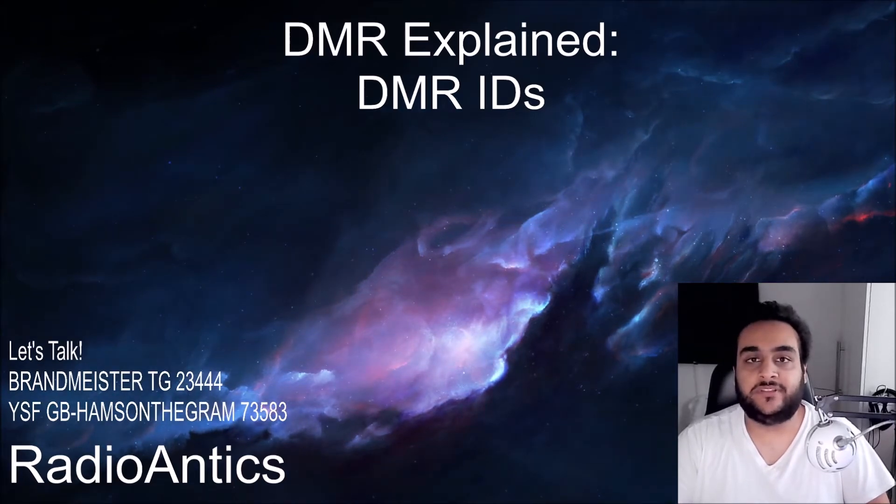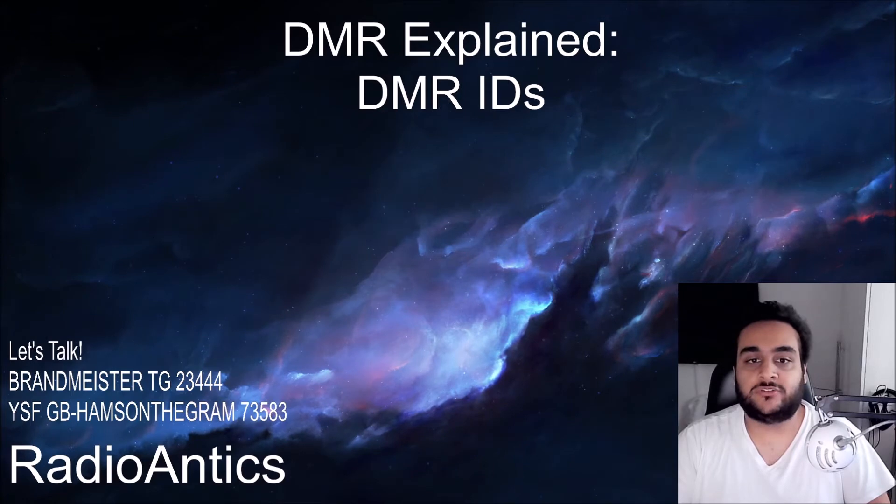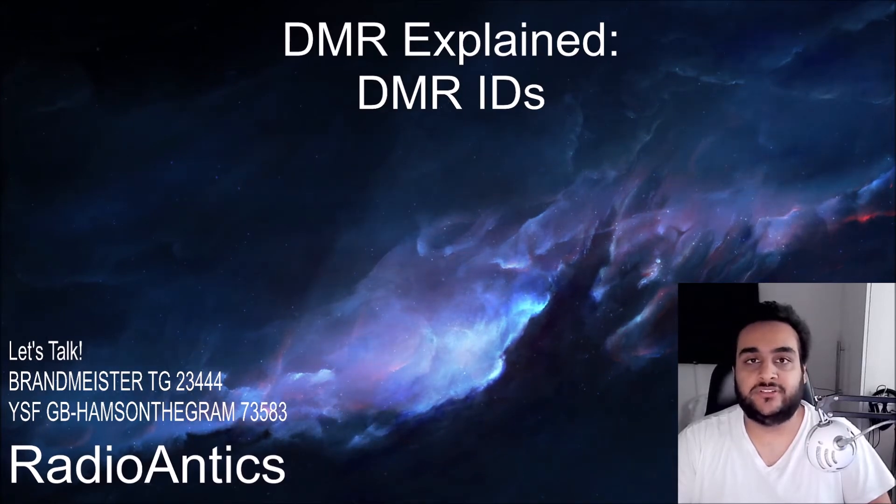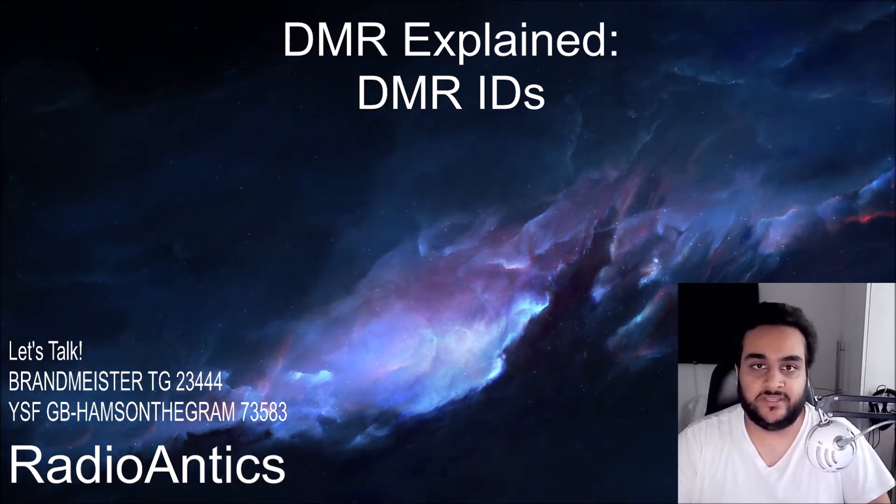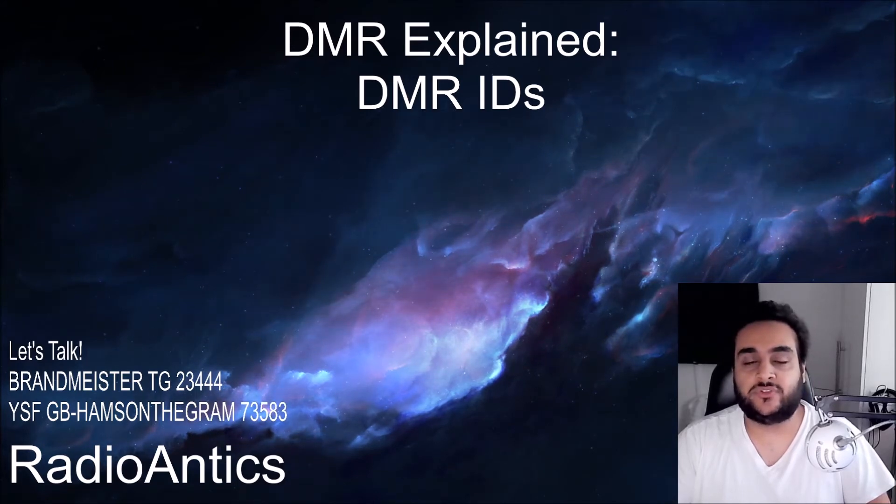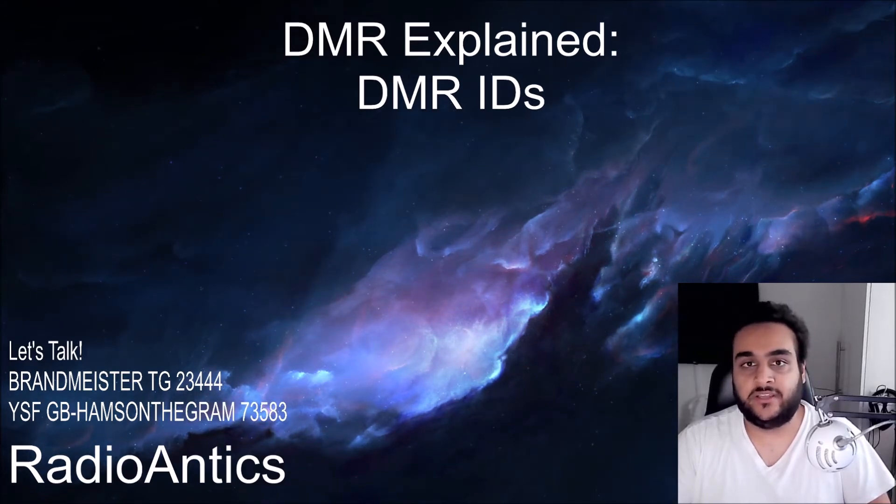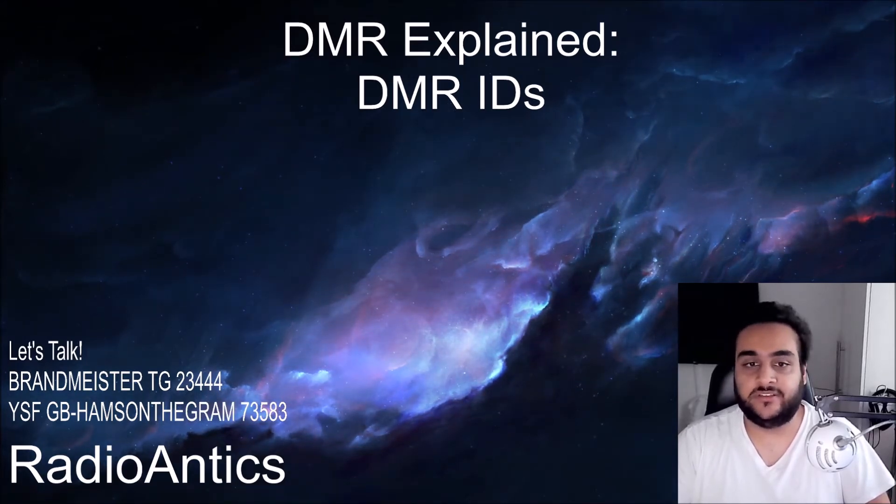Some radios allow you to upload the database of DMR IDs to them. This will allow the radio to cross-reference your ID with other information such as your name, callsign and QTH whenever you transmit. And likewise whenever someone else transmits you'll be able to see their name, callsign and QTH.